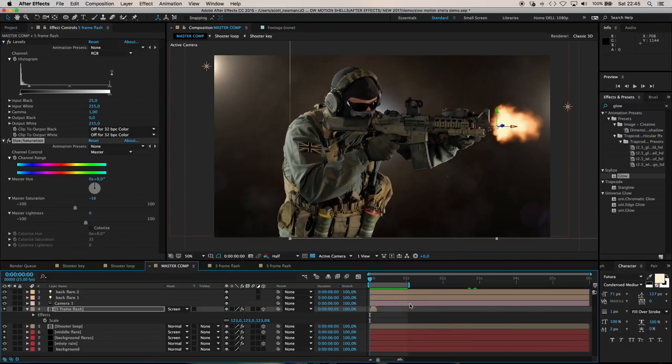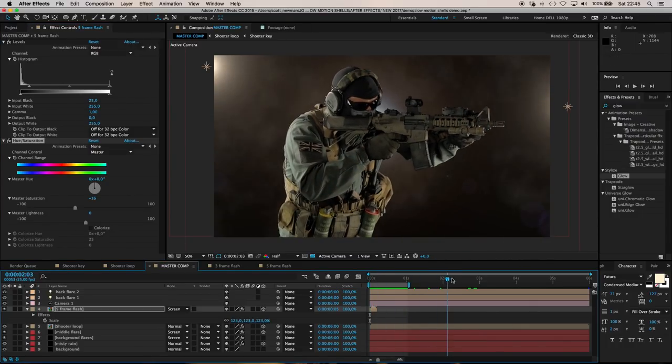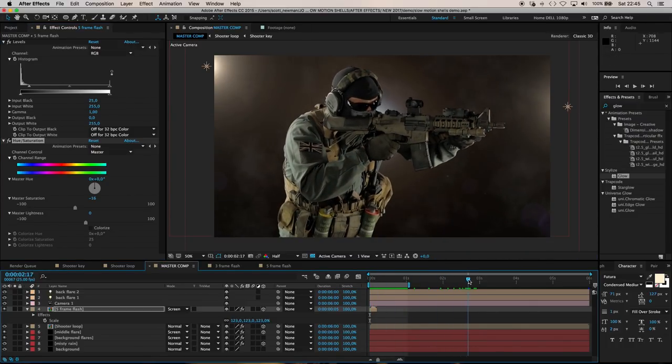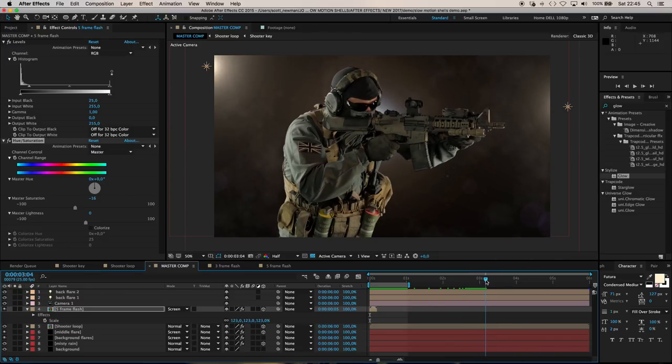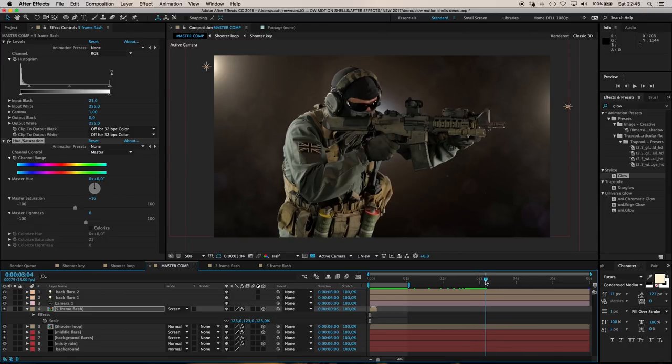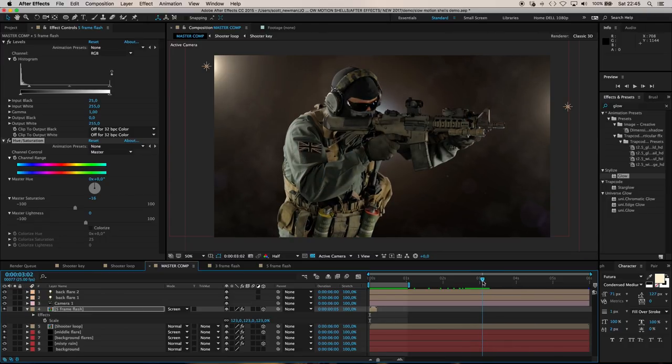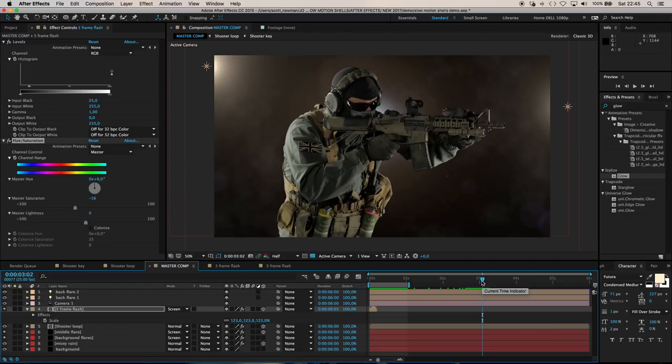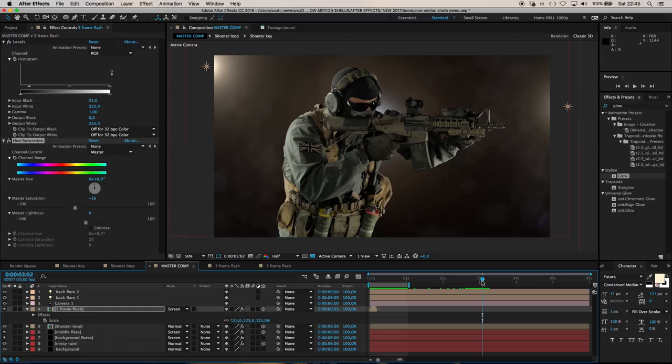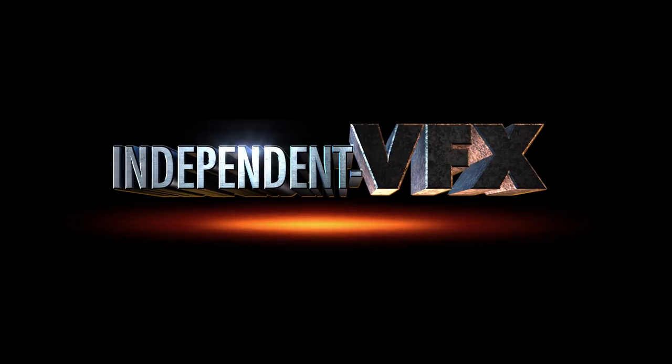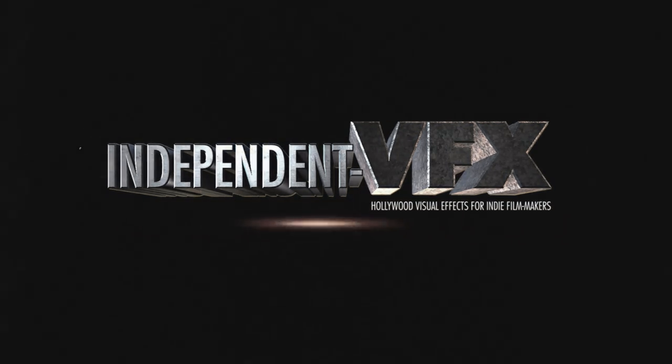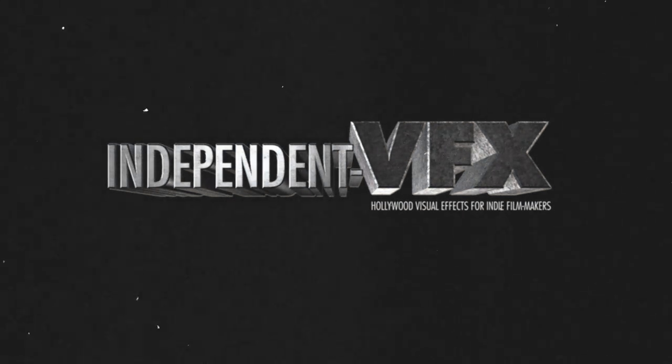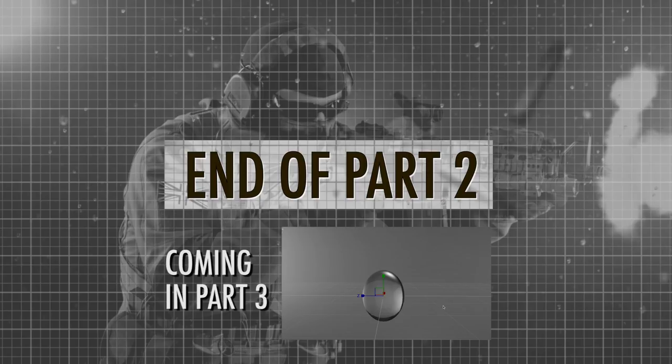You'd obviously want to set up two of these muzzle flashes. The second one would line up with the second shot which goes off around somewhere here in the three second mark. I'll leave that up to you. In the meantime, go ahead and get hold of a 3D rifle shell model and some smoke footage, and make sure you have a copy of Element 3D installed.